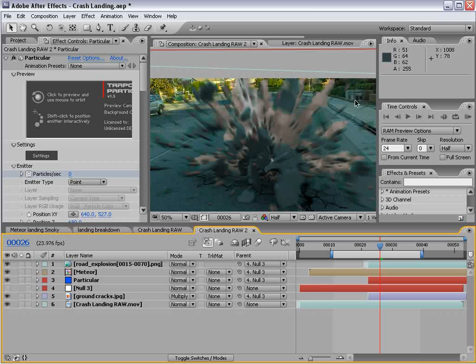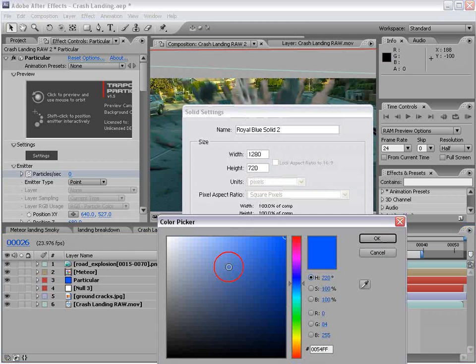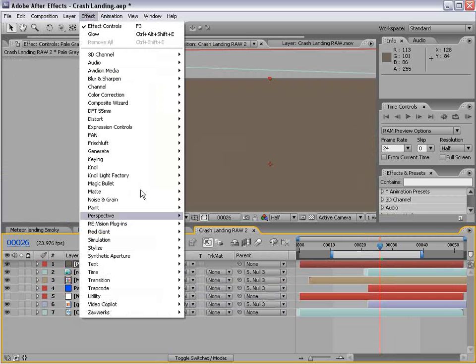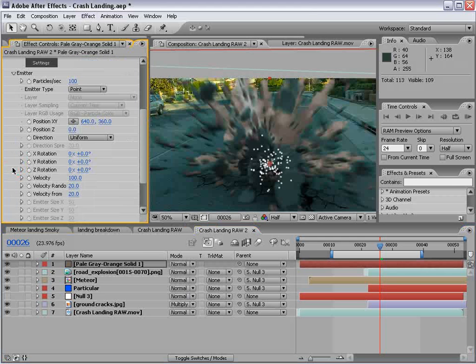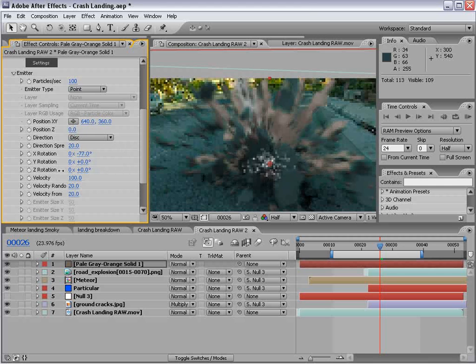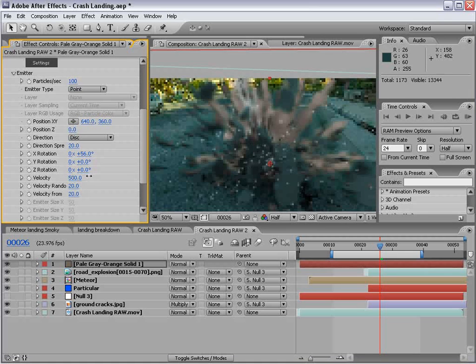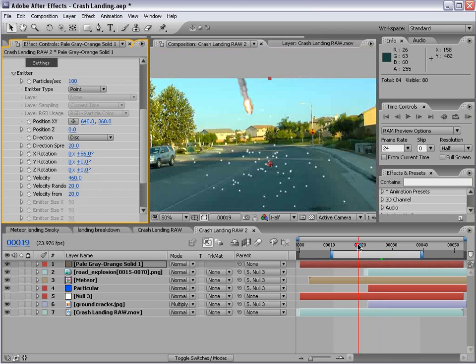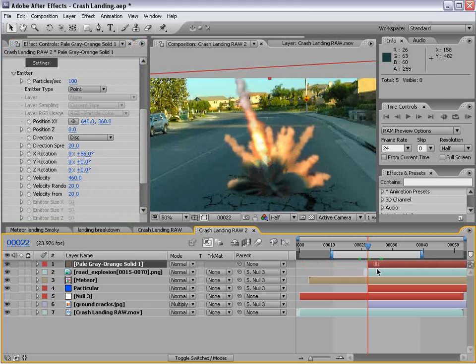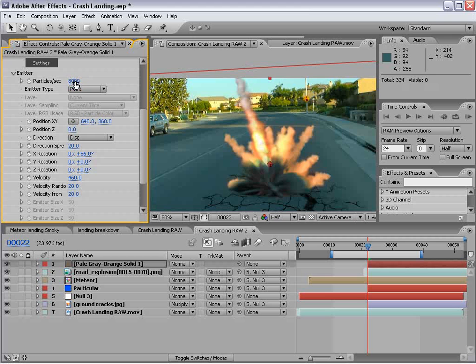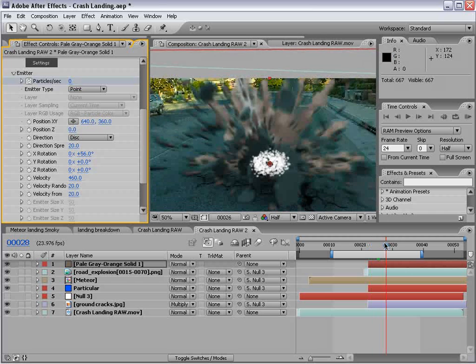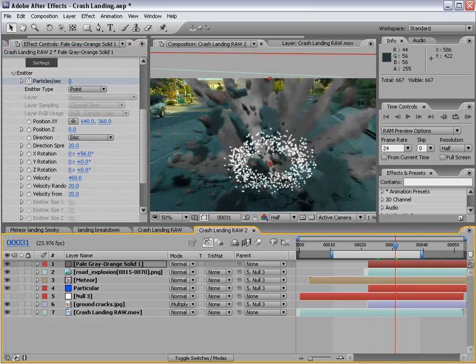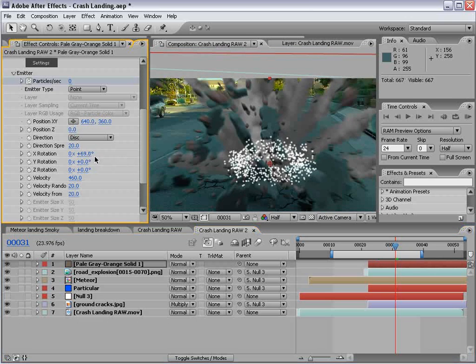now one more thing we can do is add a layer of smoke. So, we'll create another solid. And we'll just make it grayish gold. And we'll do trapcode Particular. And we'll come down to the emitter settings. We'll set the direction to disk. And that way the particles will sort of shoot out in a flat manner. And we'll sort of match the floor. And we'll turn the velocity up. And we want the particles to start and stop sort of immediately. So, we'll bring the layer to the start. Set the particles per second to maybe, I don't know, 8,000. Keyframe it. Move forward about three frames. And then set it to zero.